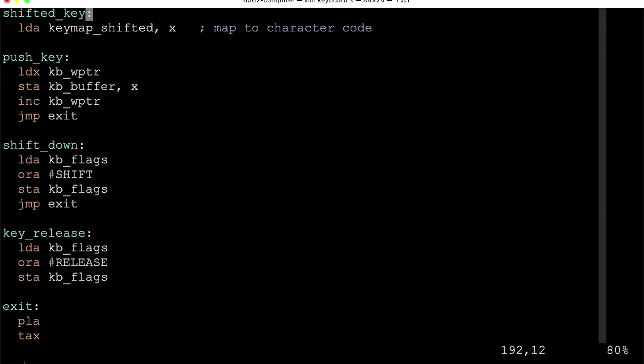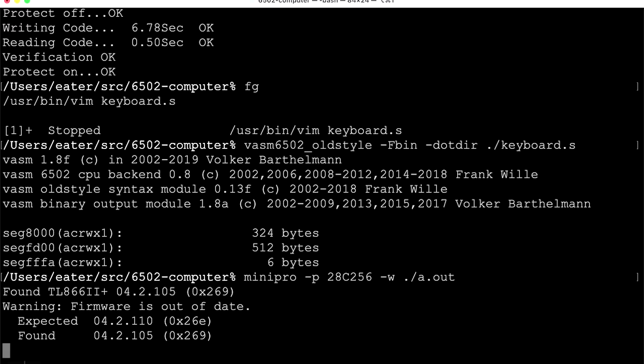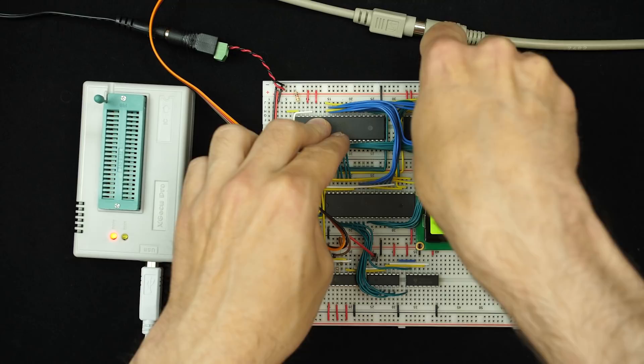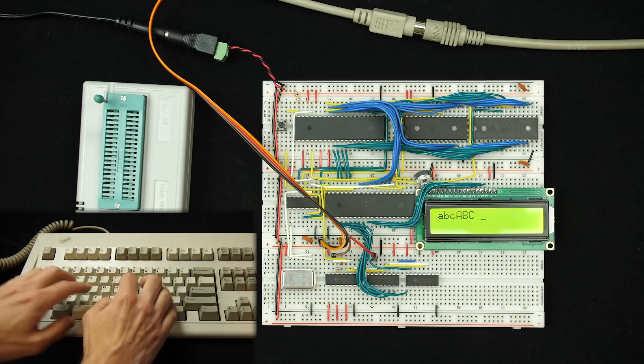We save, assemble, write to the EEPROM, and reset. That's still working. And if I hold down shift, I get capital letters. That looks like it's working.